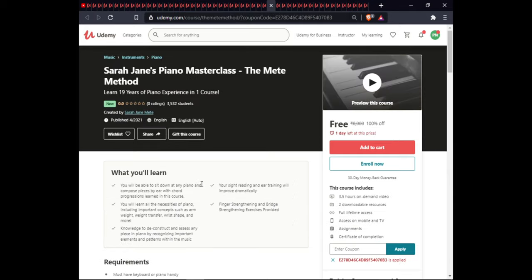The next course is Sahara Jain Piano Masterclass: The Main Method. In this course you will be able to sit at any piano and compose a piece by ear using chord progressions learned in the course. Your sight reading and ear training will improve dramatically. You will learn all the necessary piano techniques including arm weight, weight transfer, bridge shape, finger stretching, and bridge stretching exercises, as well as how to analyze a piece of piano music by recording important attributes and patterns within the music. This course is 3.5 hours, includes 2 downloadable resources, full lifetime access, and certification.